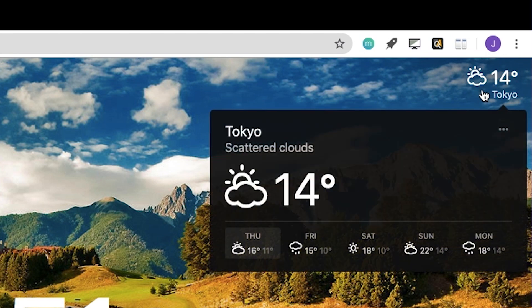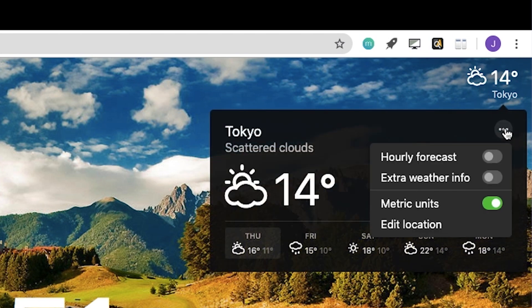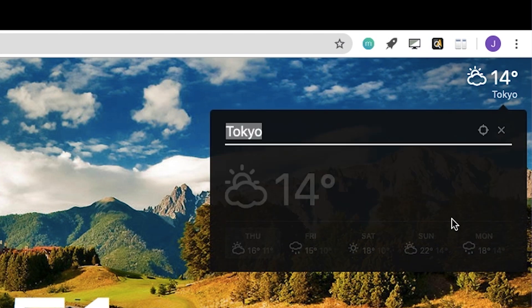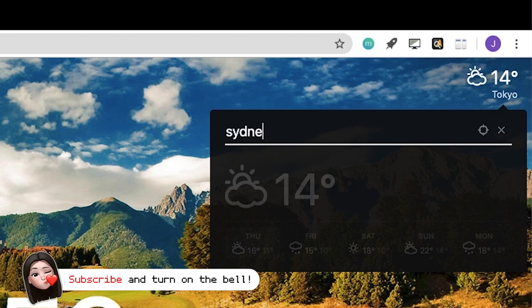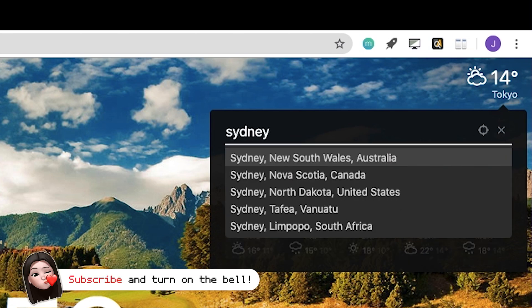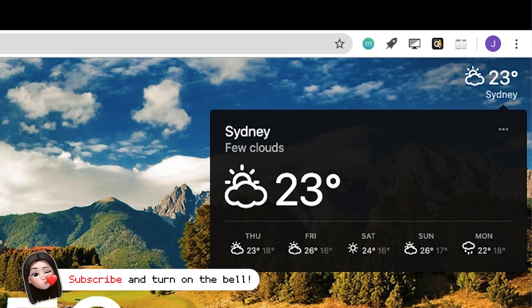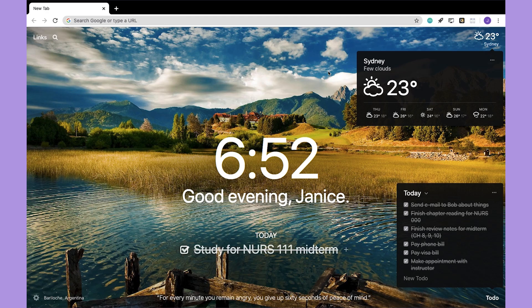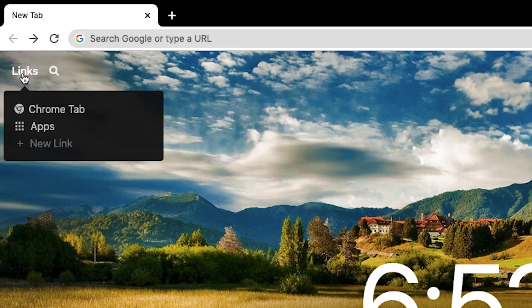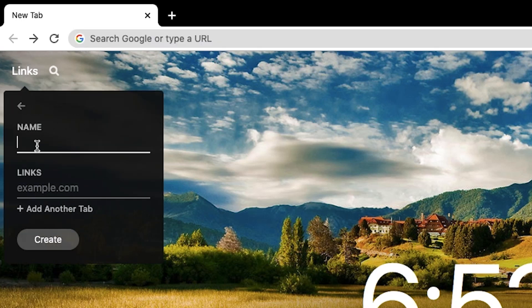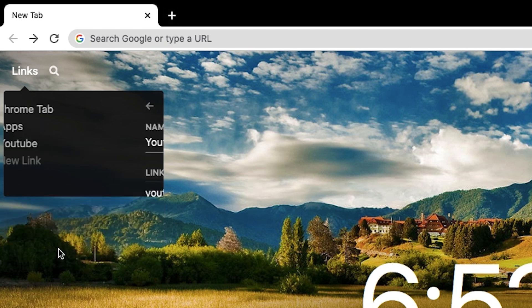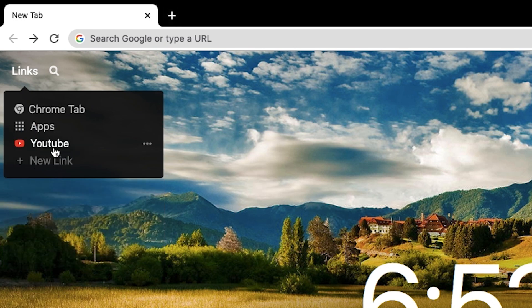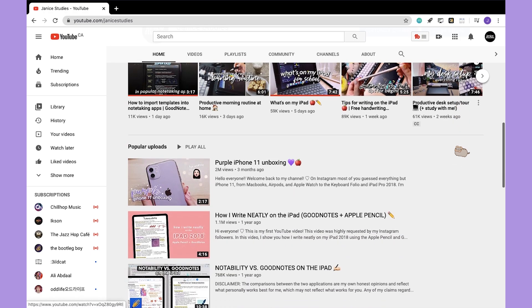You can also track the weather forecast if you just enter your location in the upper right corner. On the upper left hand side you also have the ability to set links that basically work as bookmarks. Overall, this is a really great extension for helping you stay focused and productive, and it's also very aesthetically pleasing.